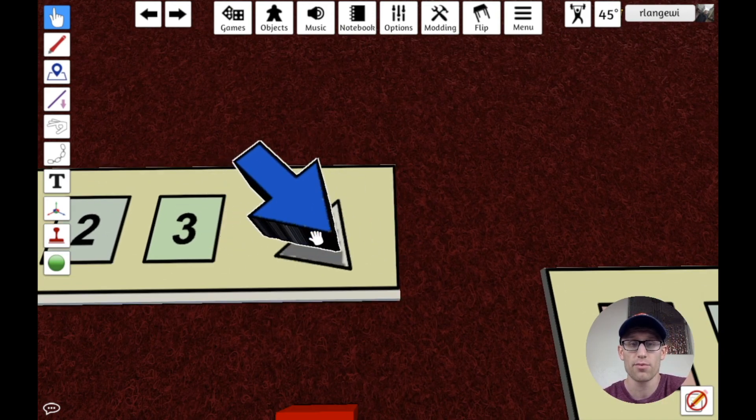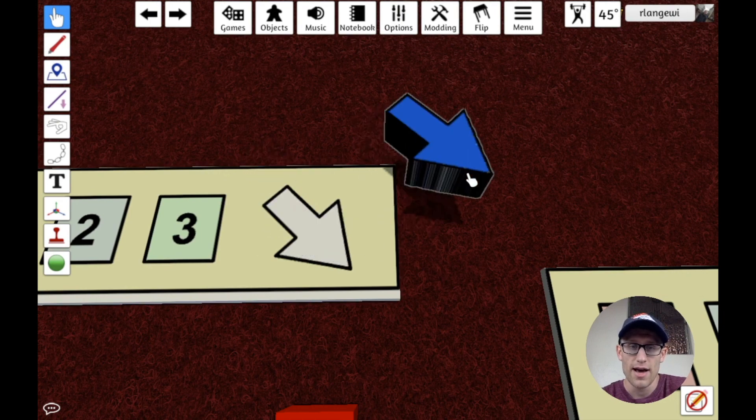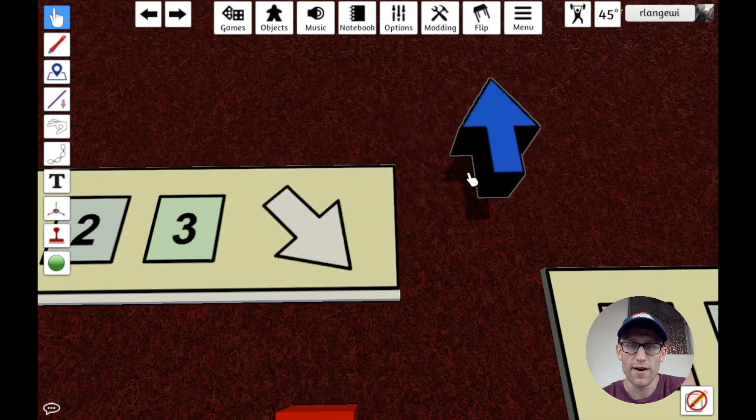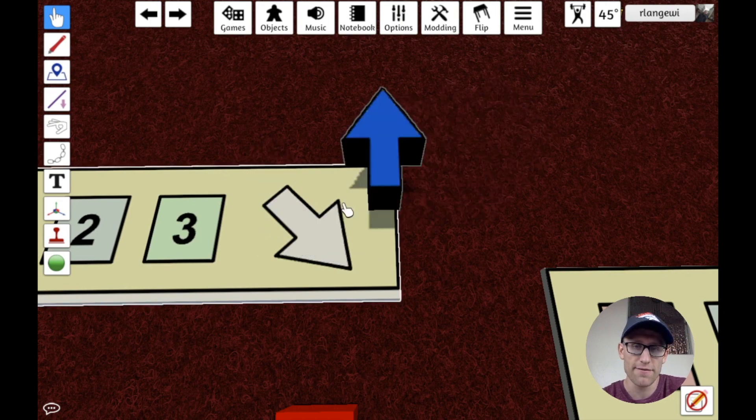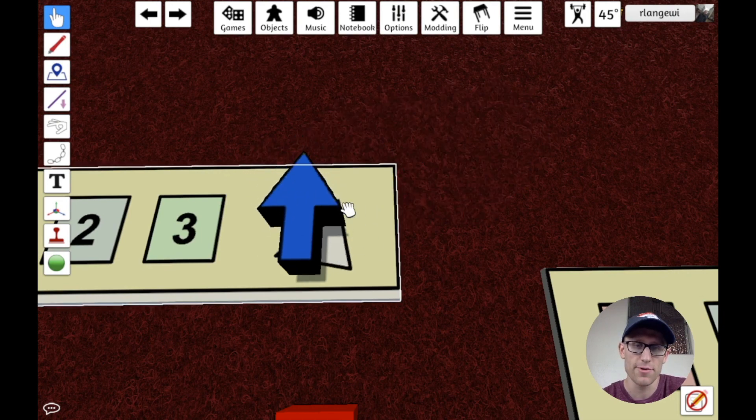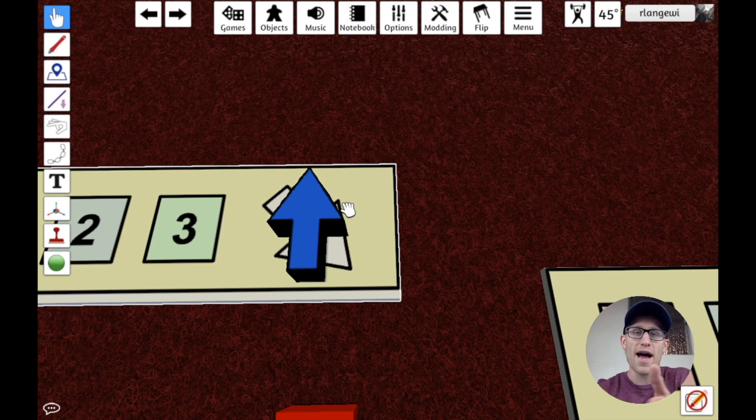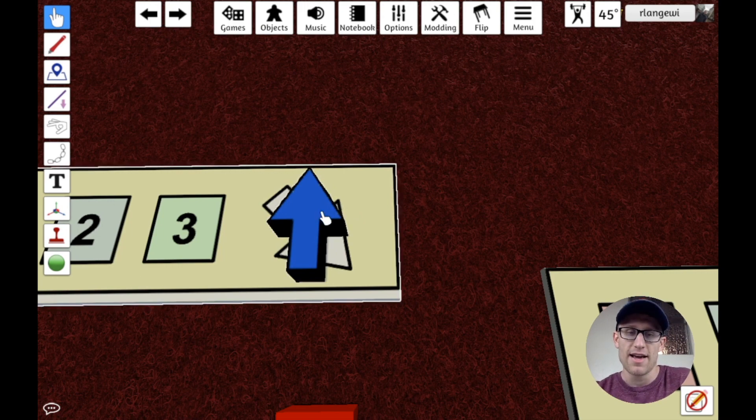So we can see now that our snap point that we added there earlier works. It can snap right into place. However, if I had this facing a different direction, it would snap, but it's not going to match up with where it should go.